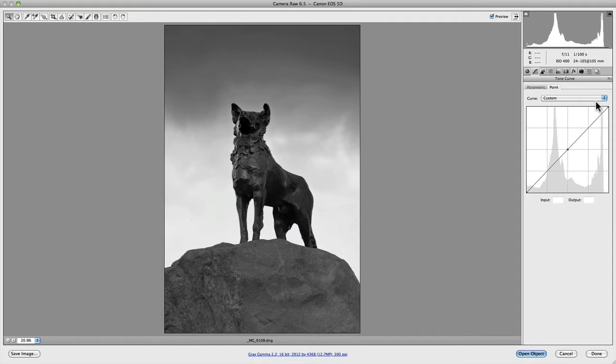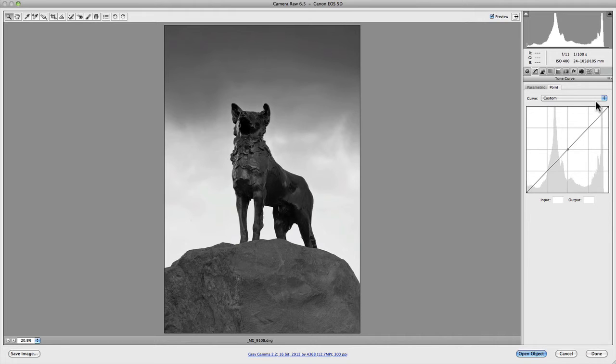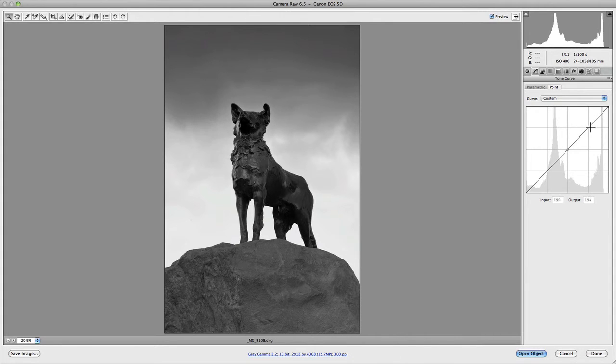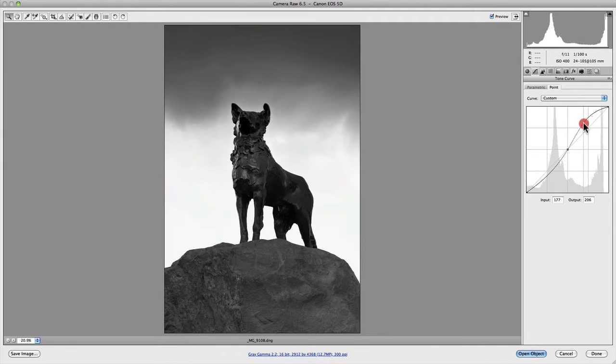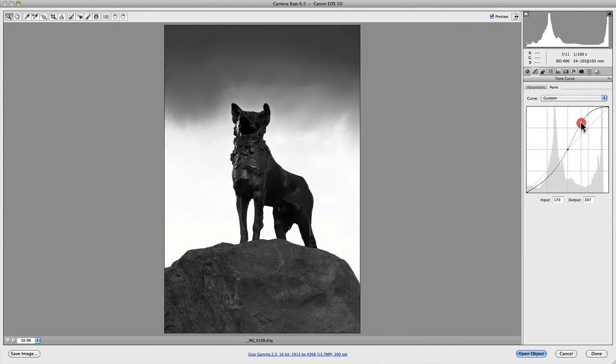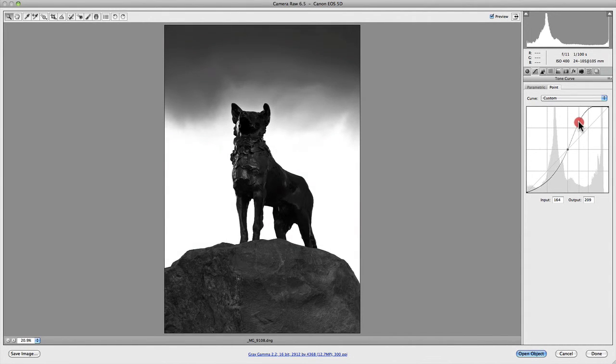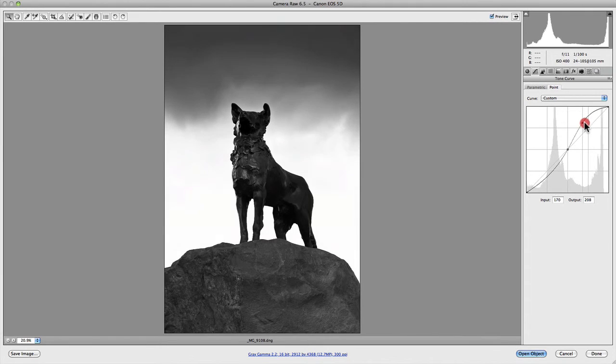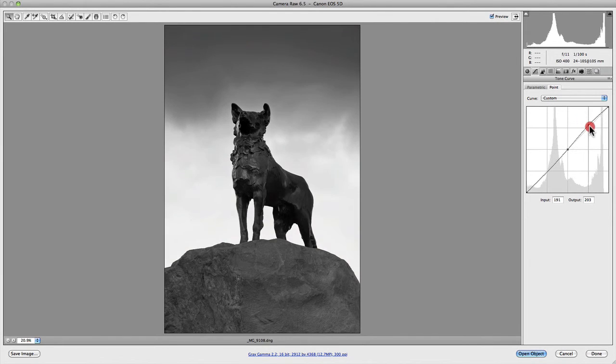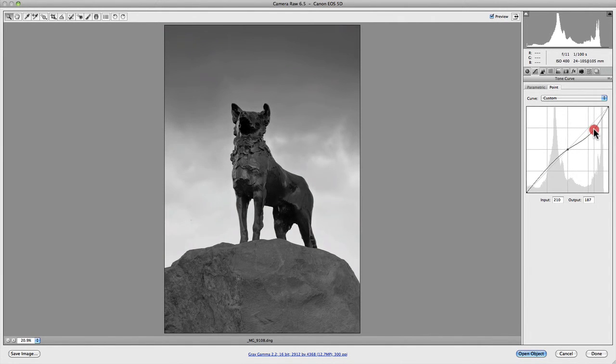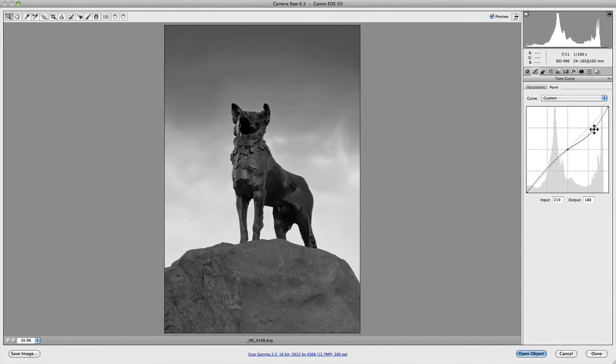By placing points on the curve you're able to change the density and contrast of any value in your image. To get a general idea of how curves work, if you create a basic S-curve just by using one point, you'll notice as I increase that point it increases the contrast. As the S-curve becomes more distinct it increases, and if I go the opposite direction it decreases the contrast, which actually looks quite nice in this particular image.